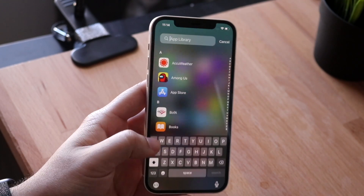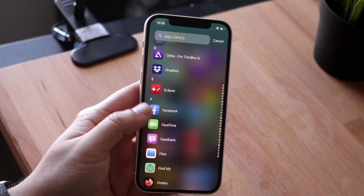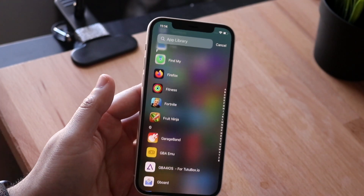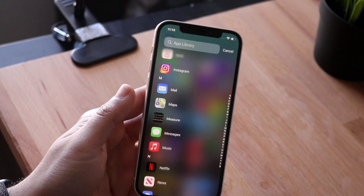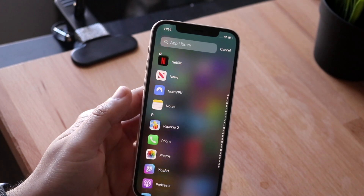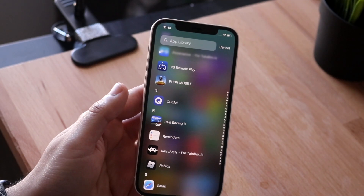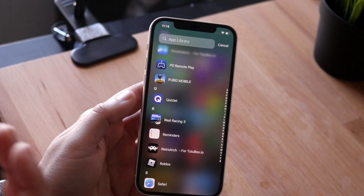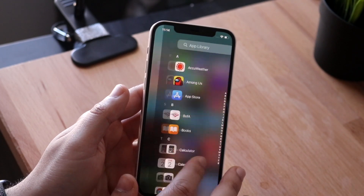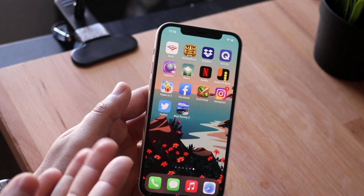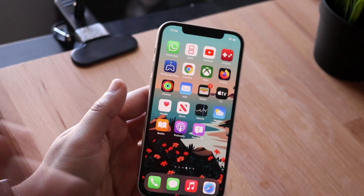This is exactly where you need to go to find all your hidden iPhone apps. Go all the way to the right into the App Library and scroll through to find the specific app you're looking for. That's really all you have to do — whenever I can't find an app on my device, I go into this area and that's pretty much how to do it.